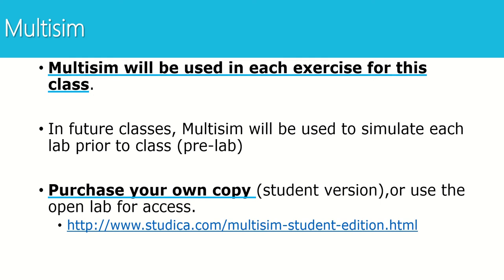Multisim is going to be used for every exercise in this class, so you will need to have access to it. In your future courses you will use Multisim in every course and you will use it to simulate every lab you're going to build before you get to class. That's called a pre-lab assignment. So when you get to DC circuits or digital systems or any of your other classes, you will have what's called a pre-lab assignment where you'll have to build each circuit that you're going to do in lab using Multisim.